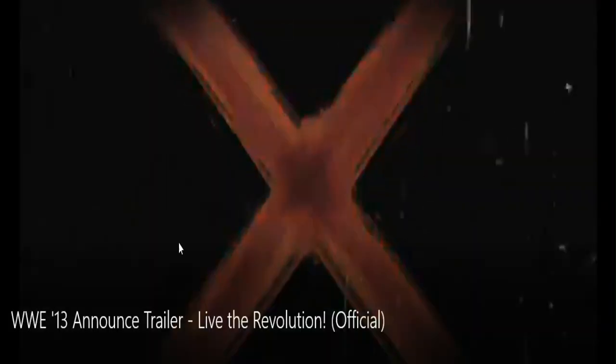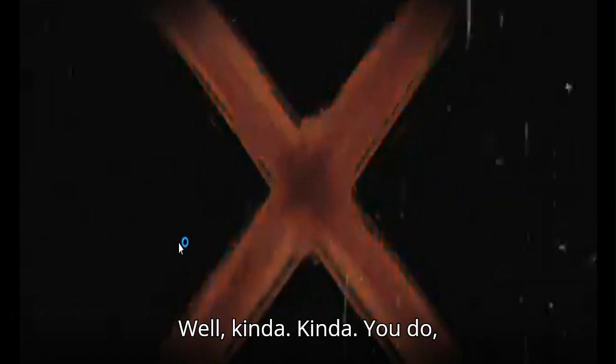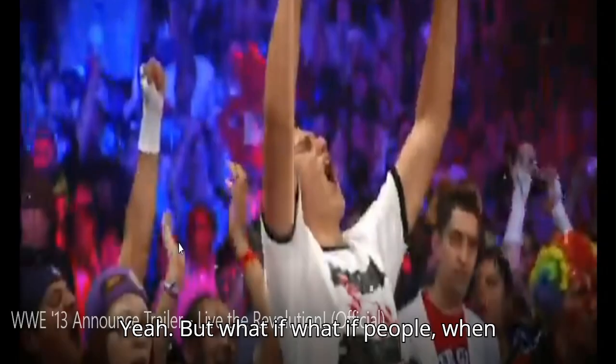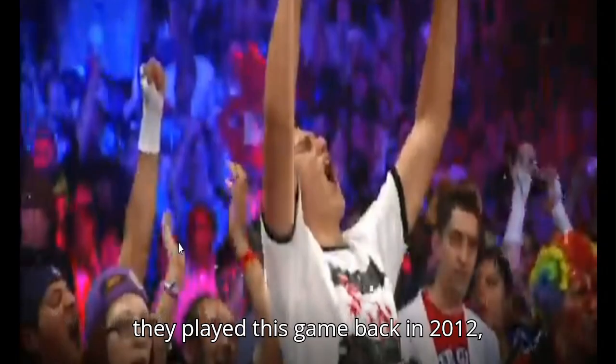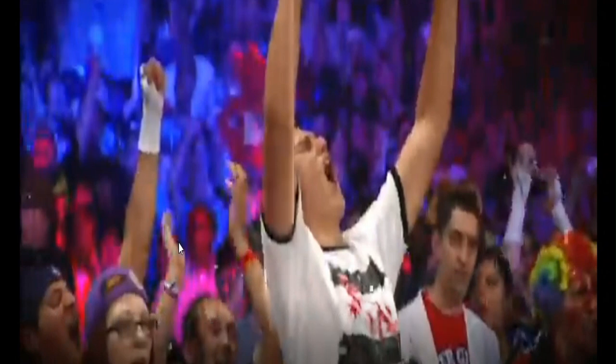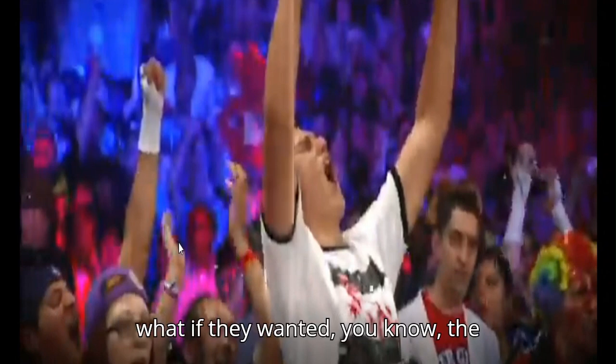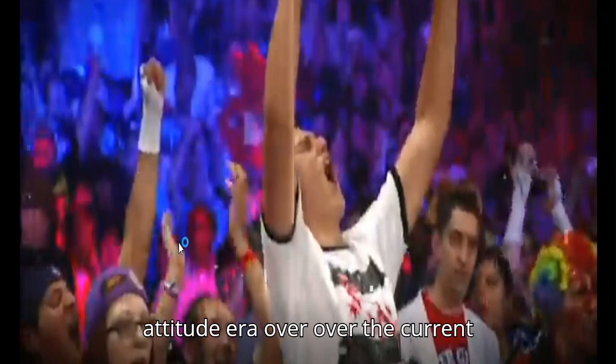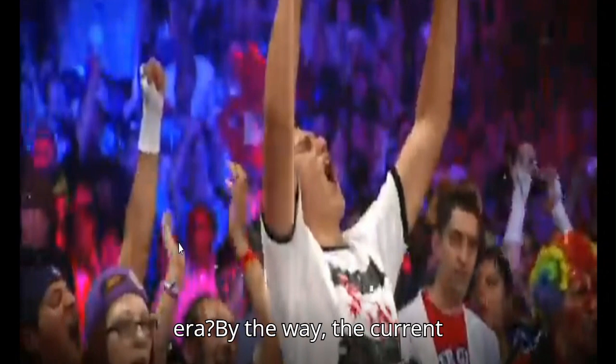A force that's going to change the game. No. I do not believe that. For one second. Well, kinda. Kinda you do. What if people when they played this game back in 2012, what if they wanted the Attitude Era over the current era?